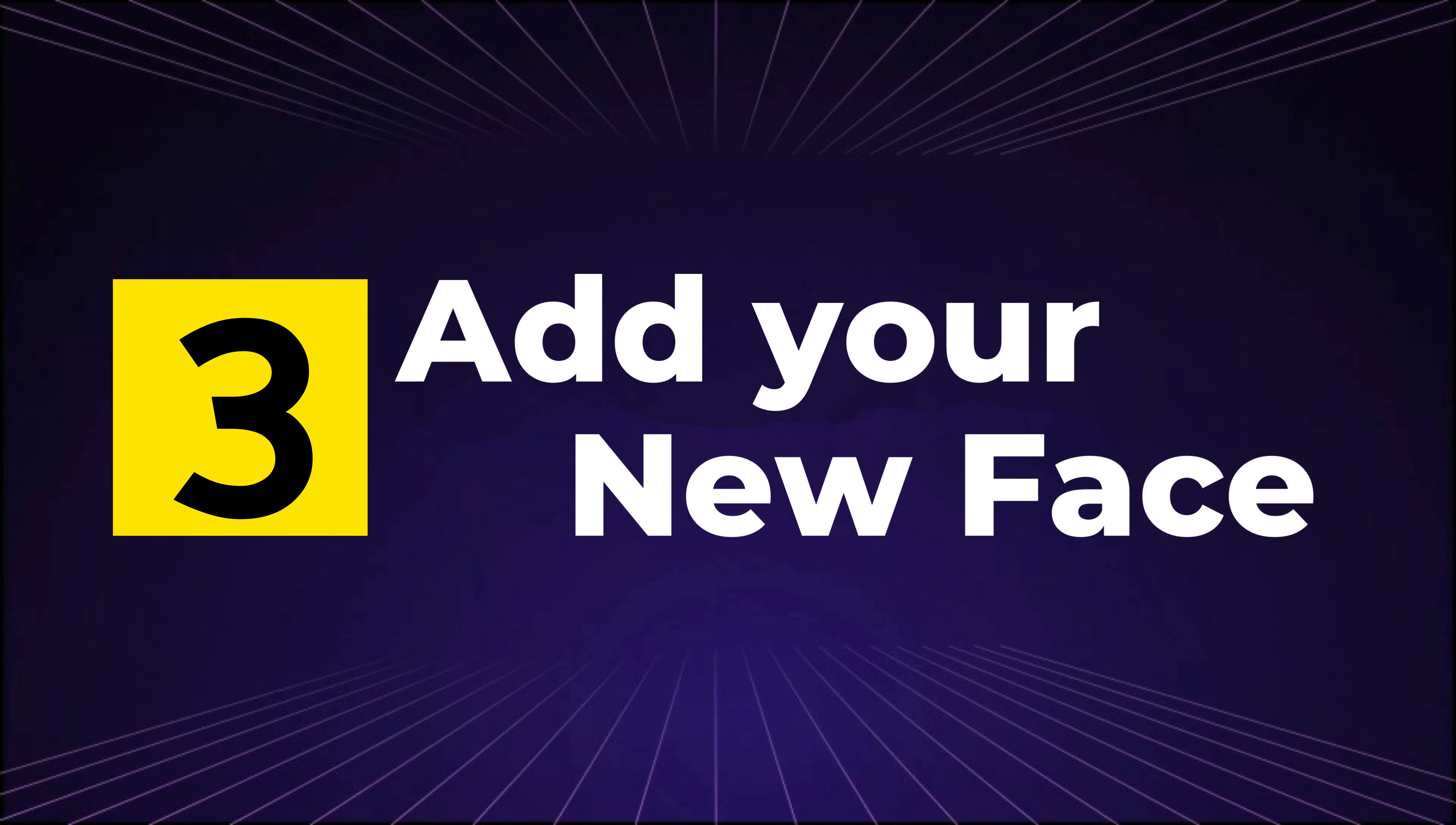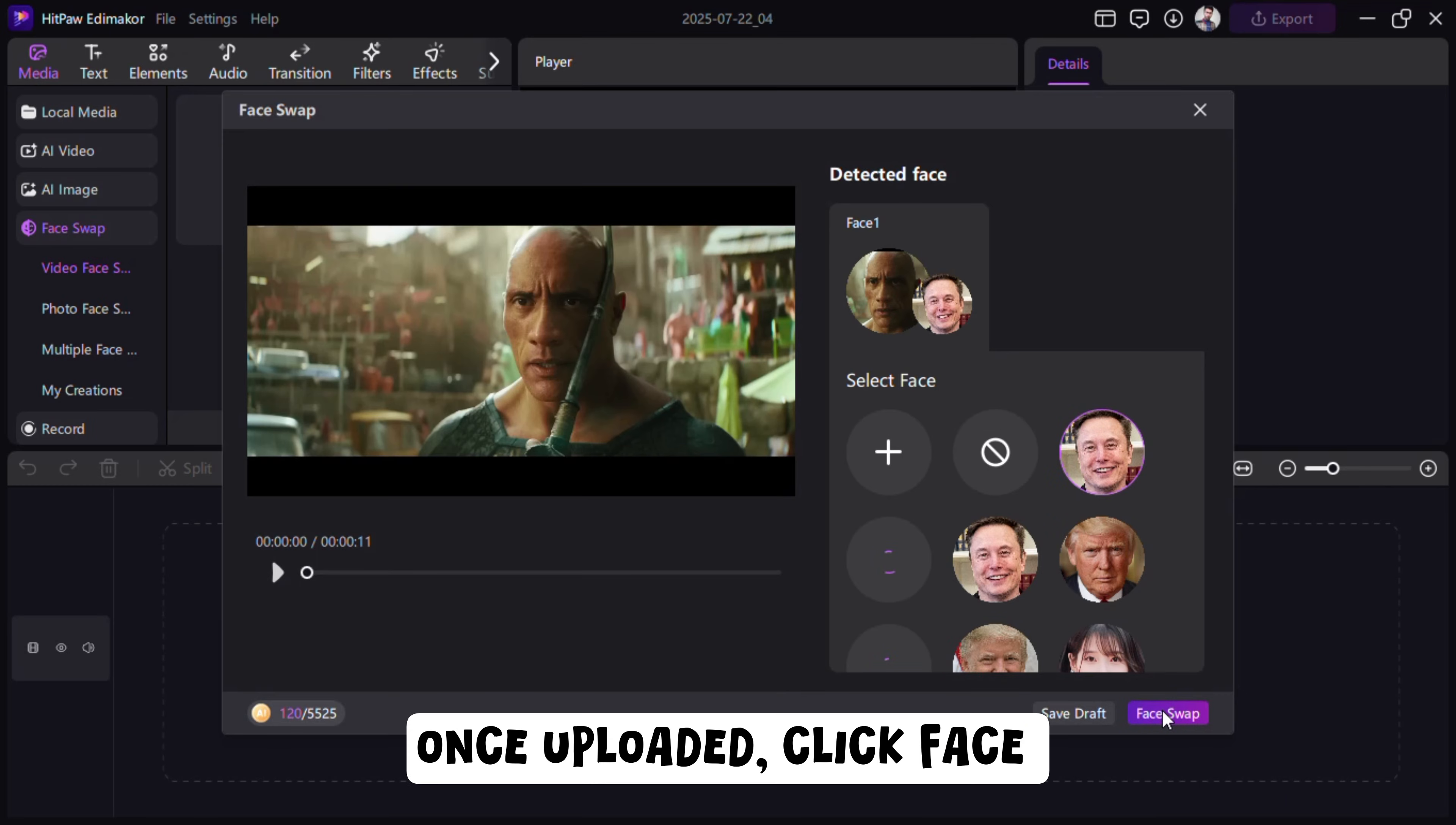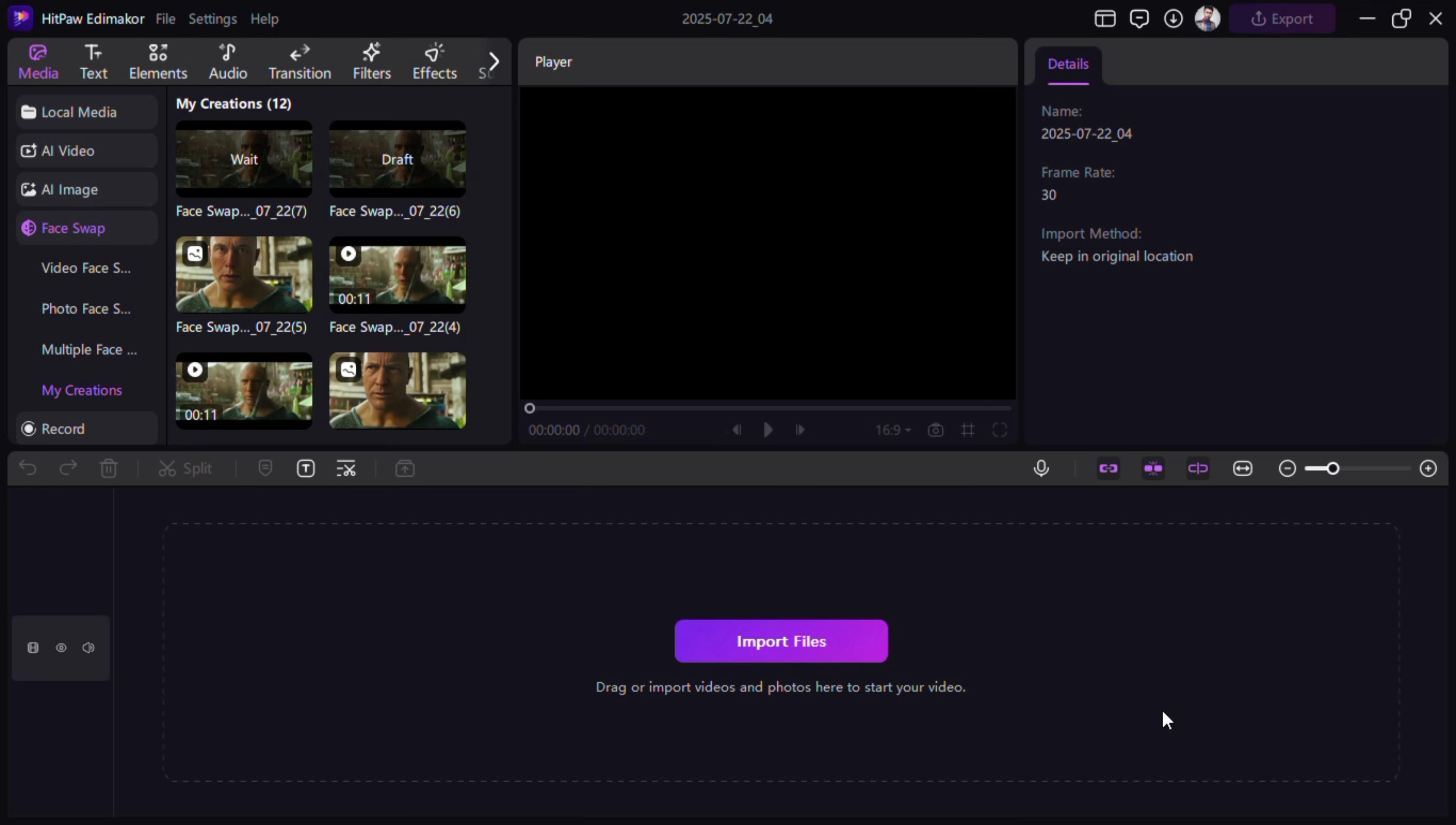Step 3. Add Your New Face. Upload a clear image of the new face you want to use. Once uploaded, click Face Swap, and within minutes, your video will be completely transformed.